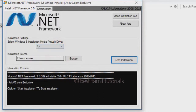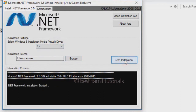You can select the Start Installation button. Once you select it, you can wait for about 10 minutes. You can insert the drive — Windows 10 OS and CD. There is a bootable pen drive. You can install the files.